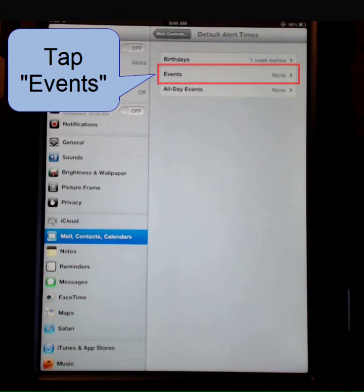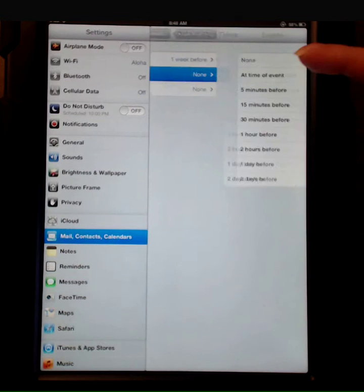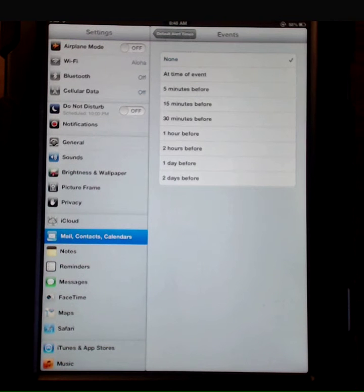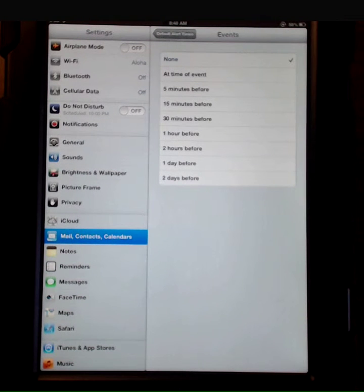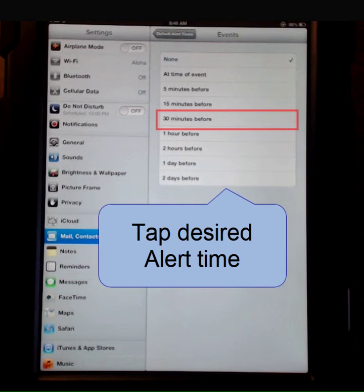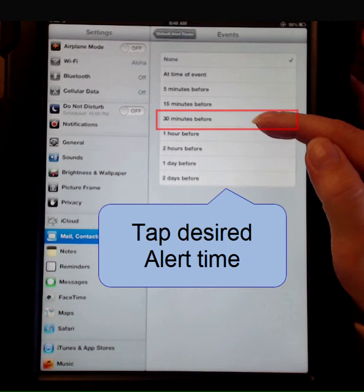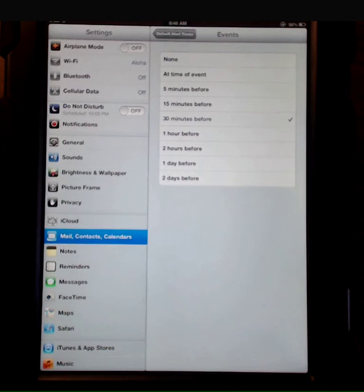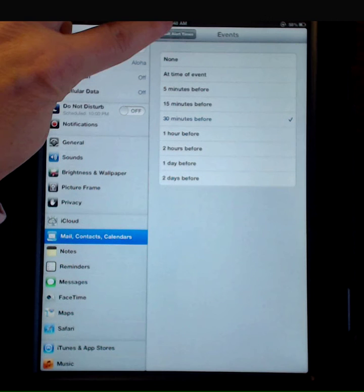So I'm going to tap Events, and our choices are None, at Time of Event, 5, 15, 30 minutes, and higher. I'm going to go ahead and check 30 minutes before — tap 30 minutes before — and that's going to be my default reminder time.